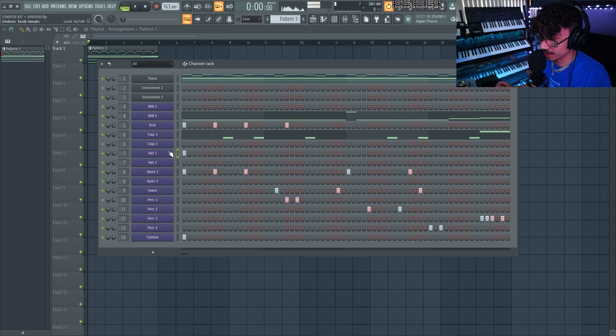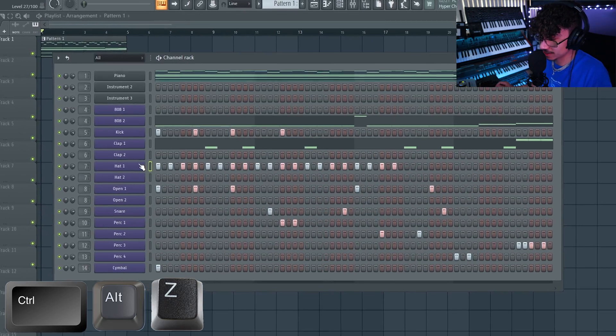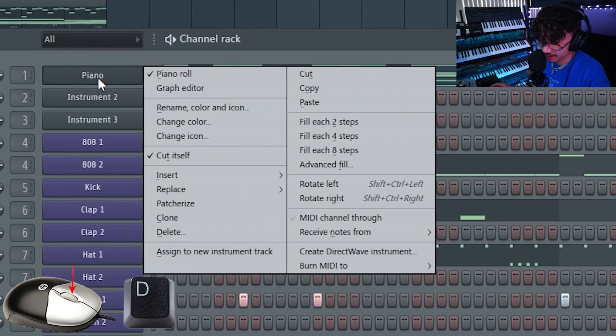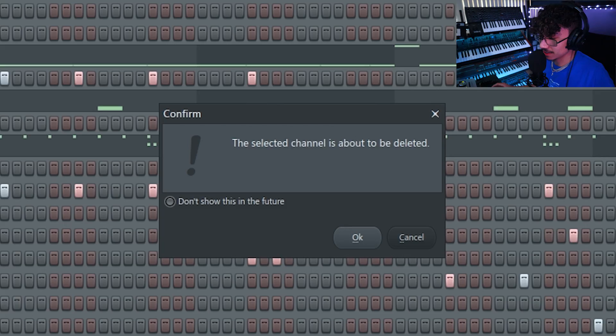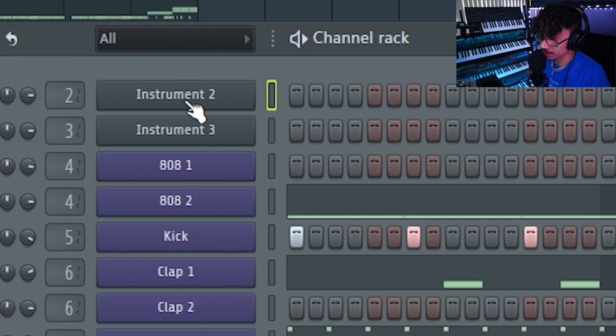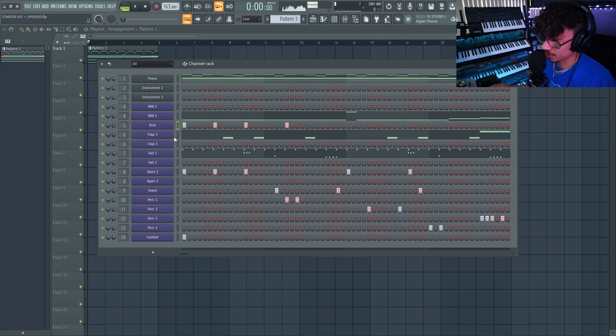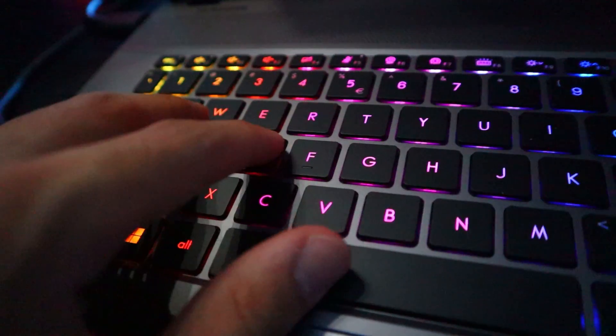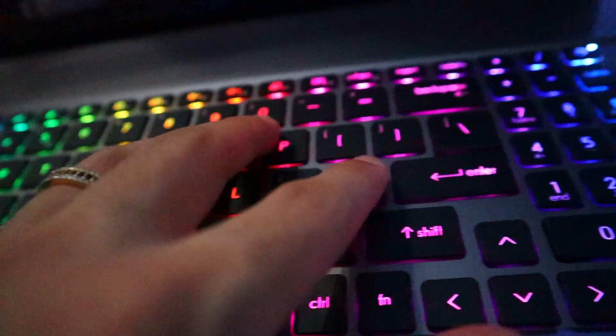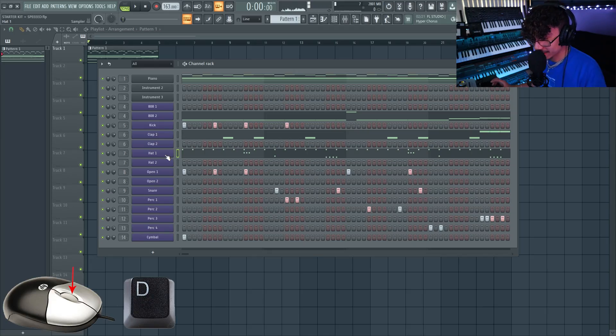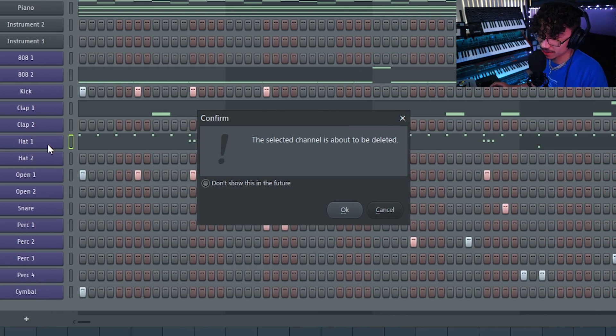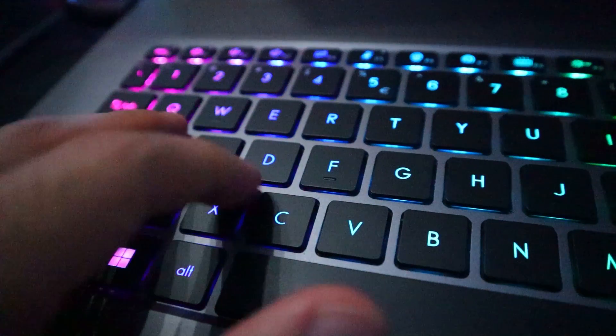I'm hitting Ctrl+Alt+Z to continue going back up to 100 times. So let's say you absolutely hate something and want to get rid of it — right-click and hit D, then hit Enter to delete. You can go even faster: right-click, hit D, and then instead of moving your hand to the Enter key, just hit the Space bar — your hand is already right there. It does the same thing.